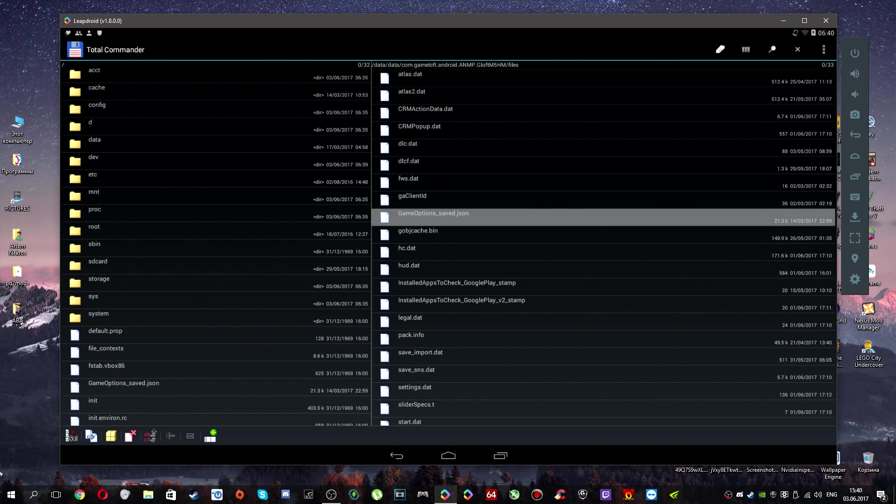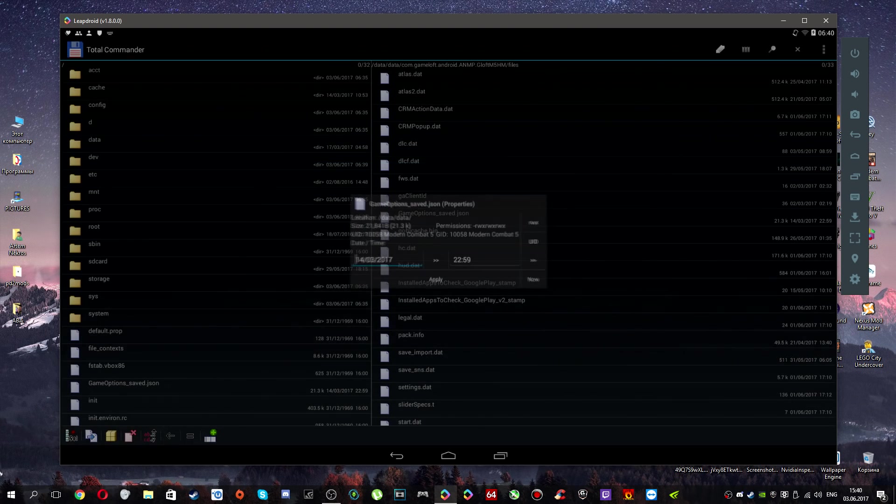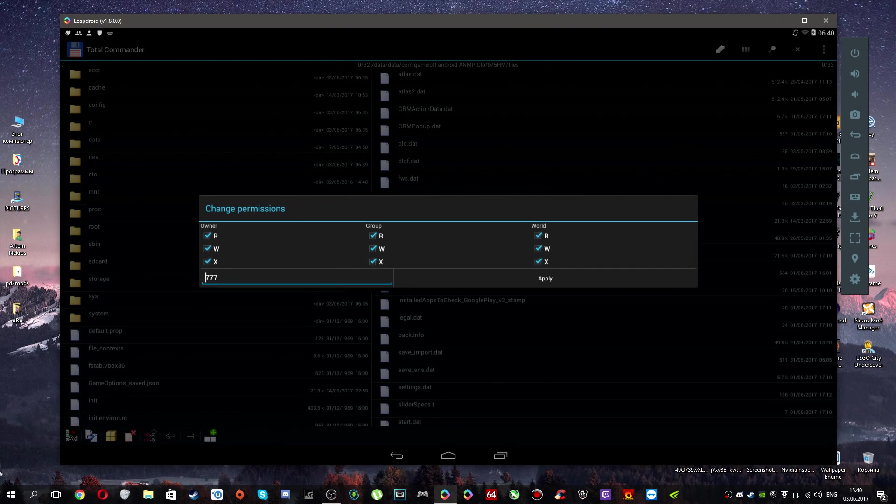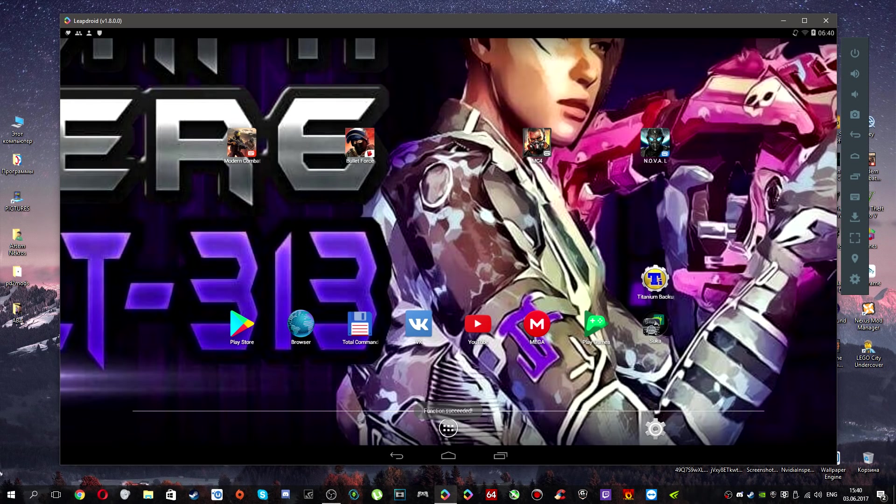The next step is you need to go to properties and set permissions to 777.